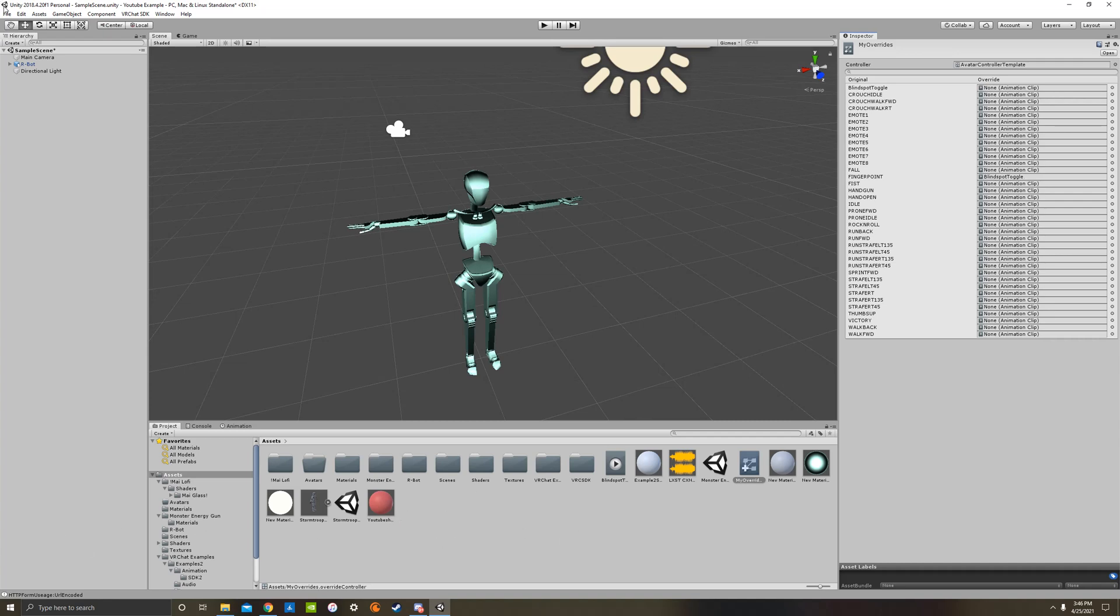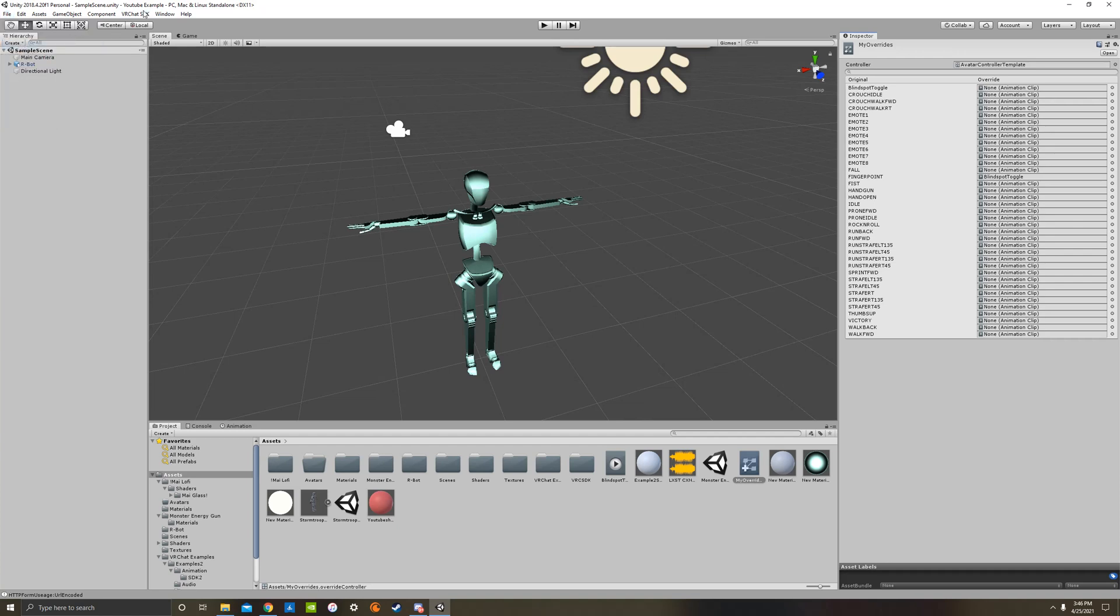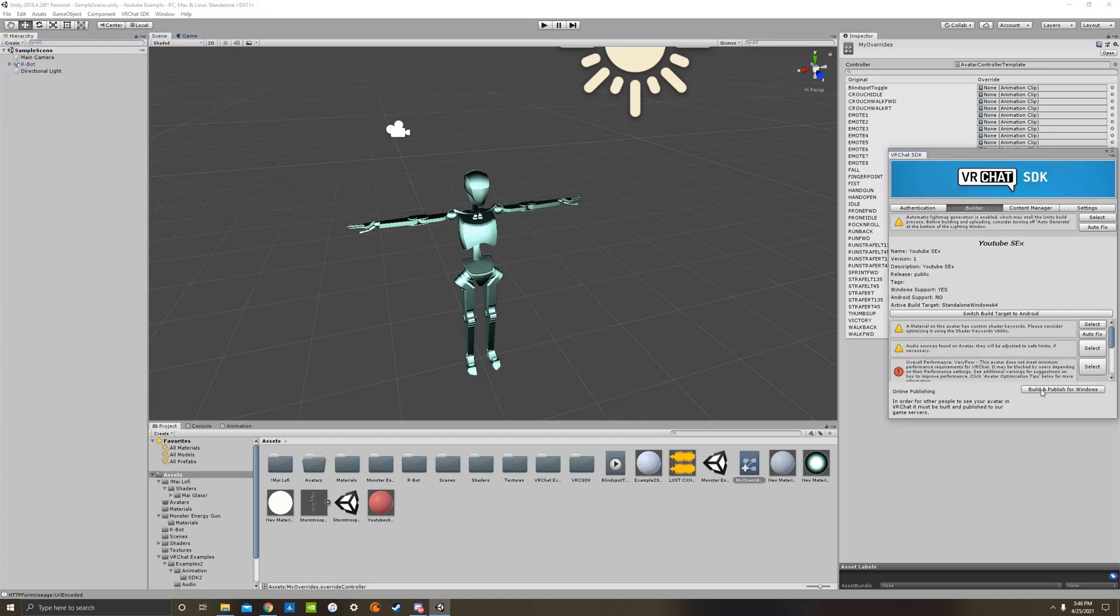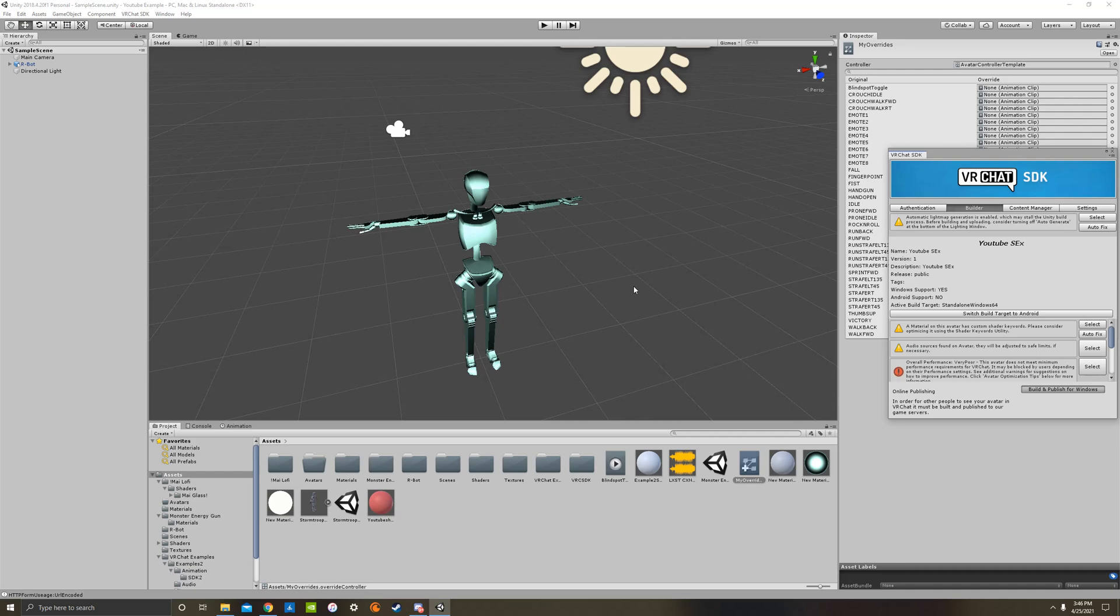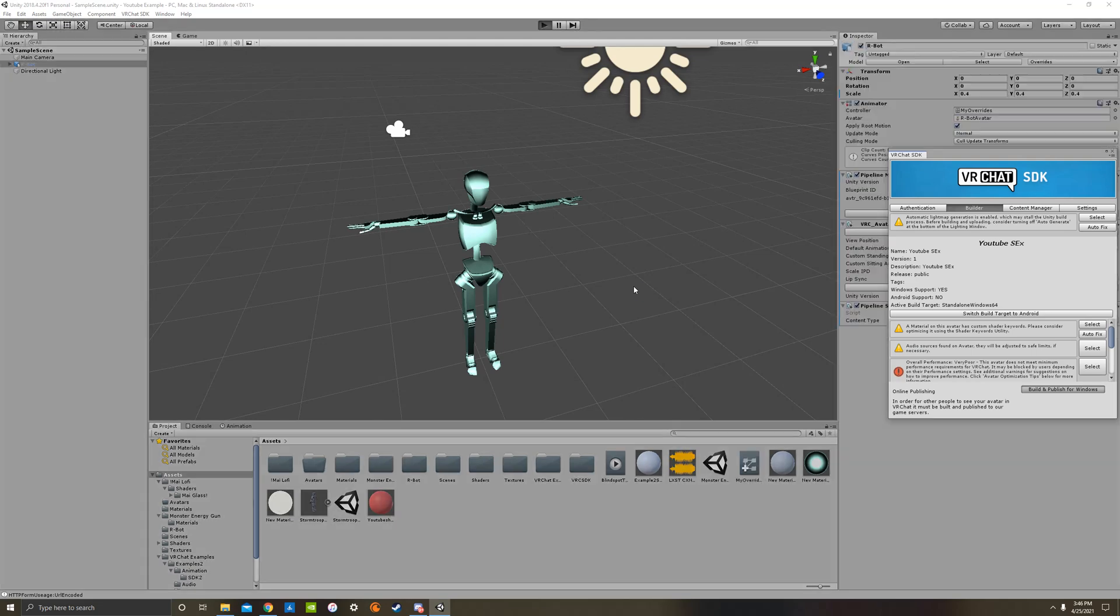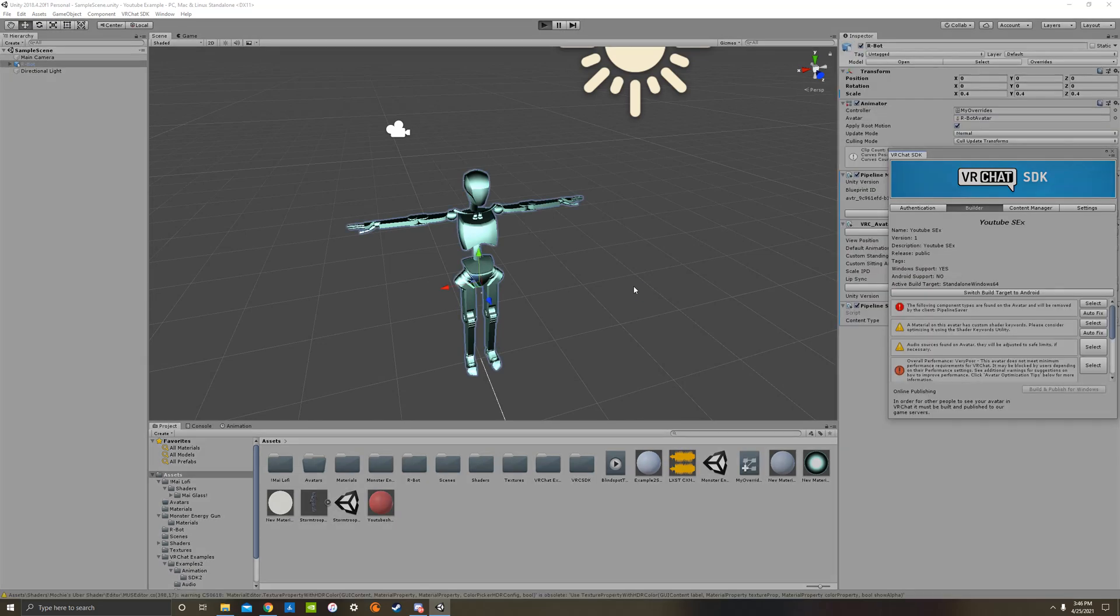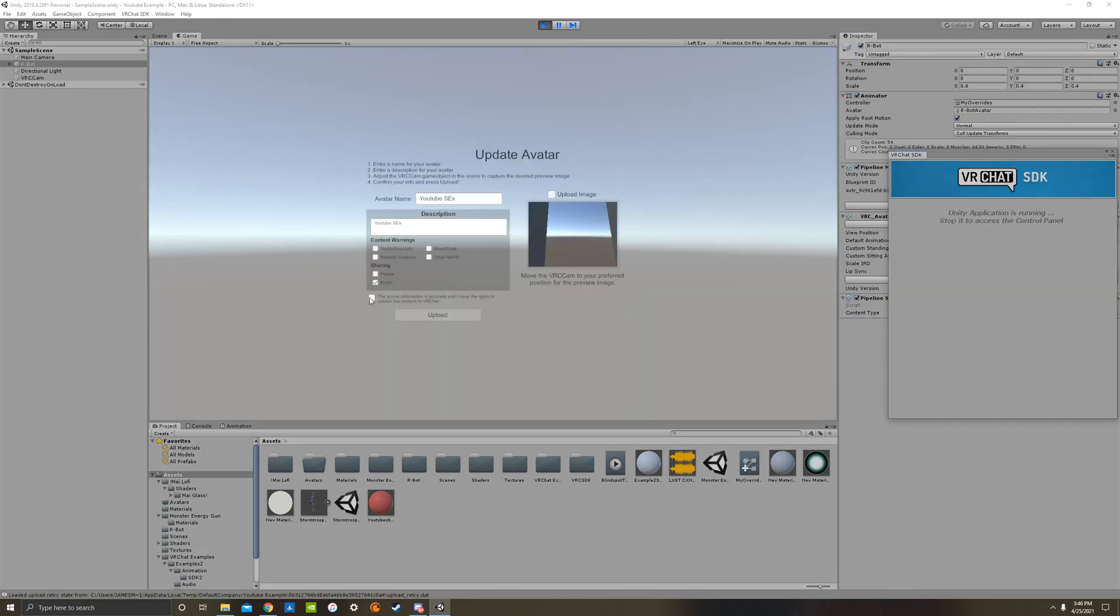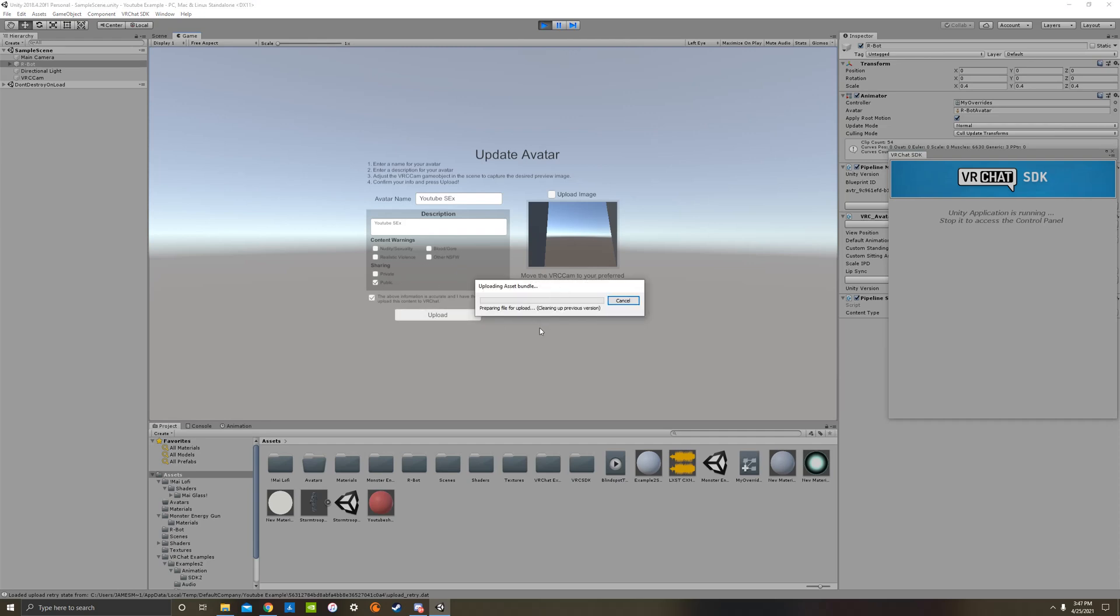Now what we got to do is hit file, save just before you upload it and go to here, upload your avatar, make sure there's no errors, fix any errors you have. Check the terms and conditions and hit upload.